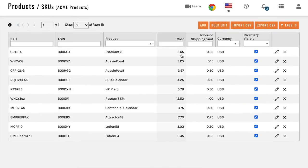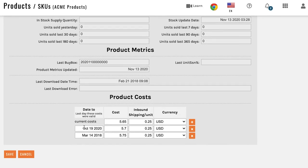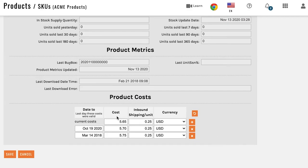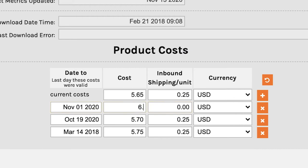Now you will see our cost is $5.65. But let's say you wanted to change the cost for a specific period of time. Go back into your pencil edit. Scroll down to the bottom. What you can see is our cost from October 19, 2020 until today is $5.65. But let's say our cost from October 19th to November 1st was something different. Click on that plus symbol, choose November 1st, and put in a cost of $6. Our inbound will keep it at $0.25. That effectively makes the cost from October 19th to November 1st $6, and our current cost will still be $5.65 — meaning from November 1st until today's date, the cost is $5.65.